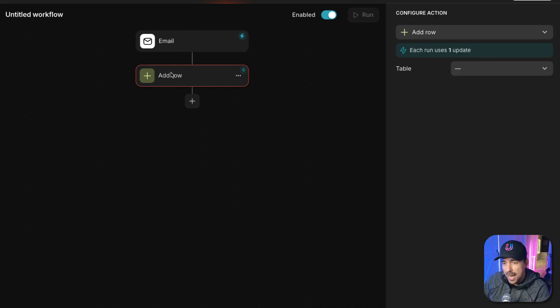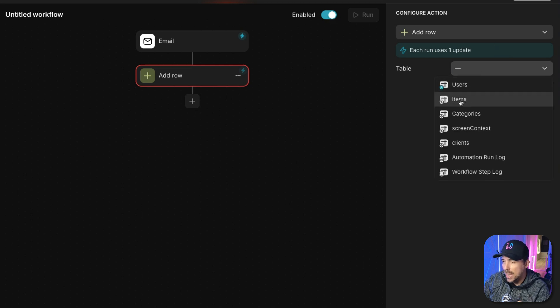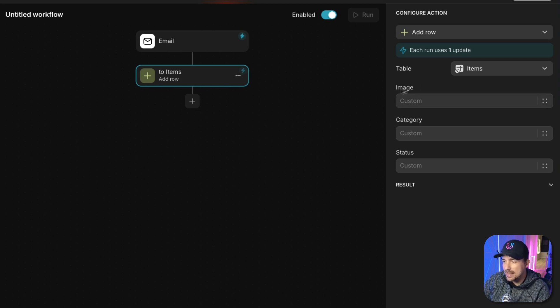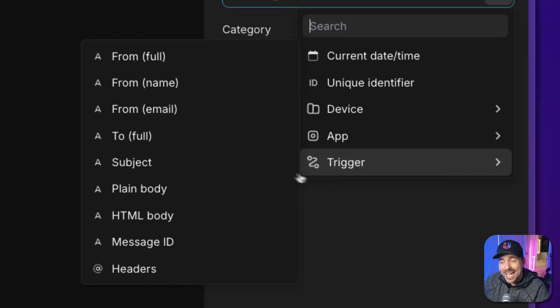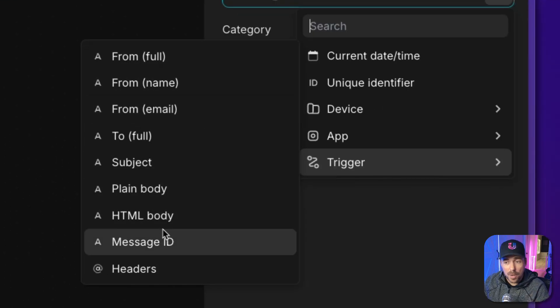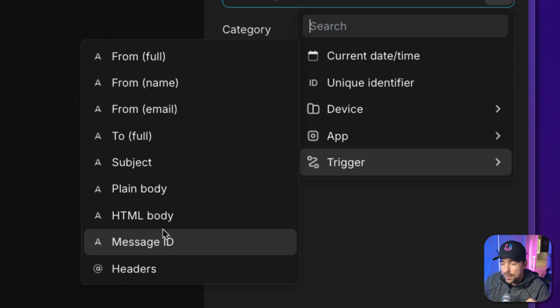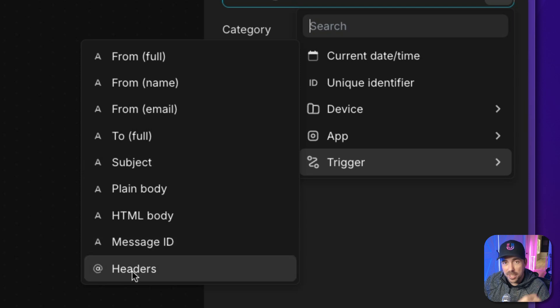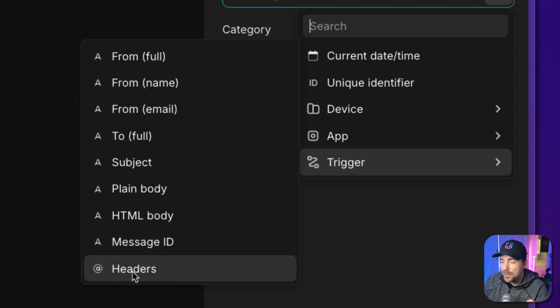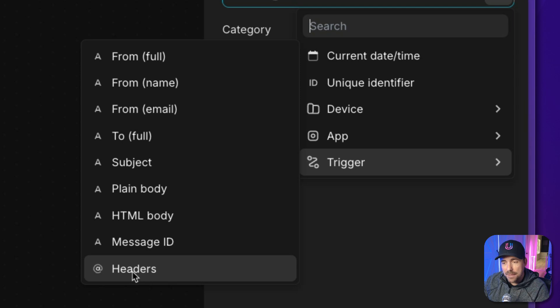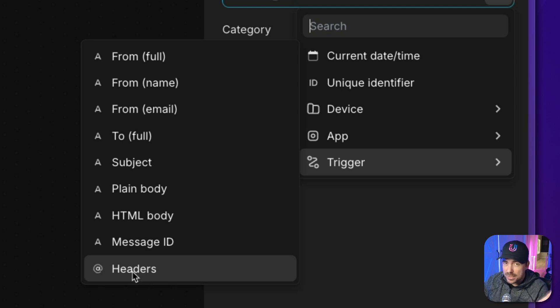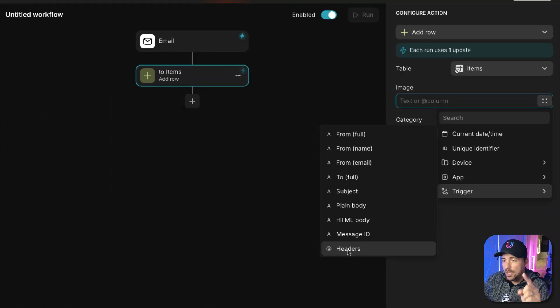So if I click on add row, we can select our table to where we want the add row to happen. And we want it in our items table. And ultimately, we want the invoice to land in this image or this file field. If I hit these four dots, we see there are lots of different fields from our email that we can pick from and use throughout this workflow. If you look carefully, though, you're not going to see attachments in here. And attachment is what we really want for this particular workflow.